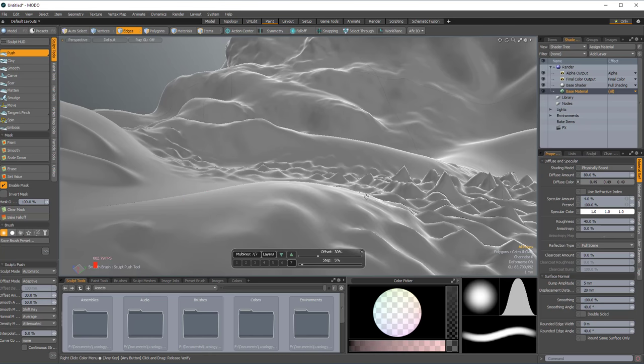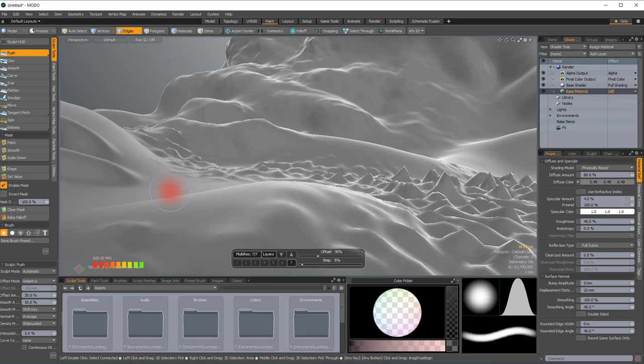And so I just did a—this is just a quad ball sphere subdivided, yada yada. And I just wanted to kind of show, so here we are.